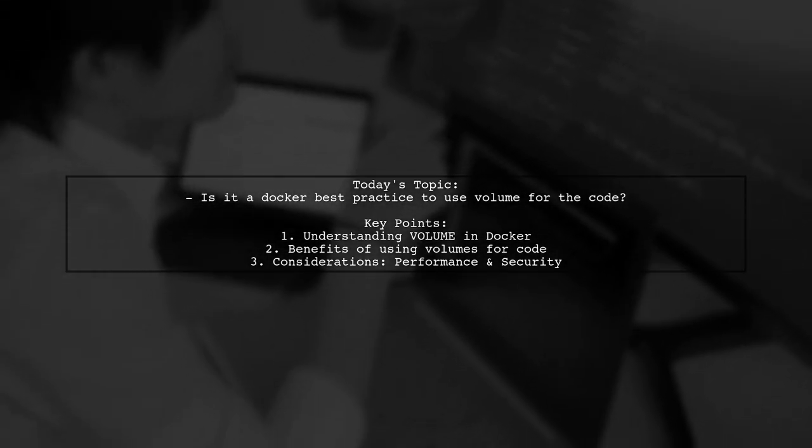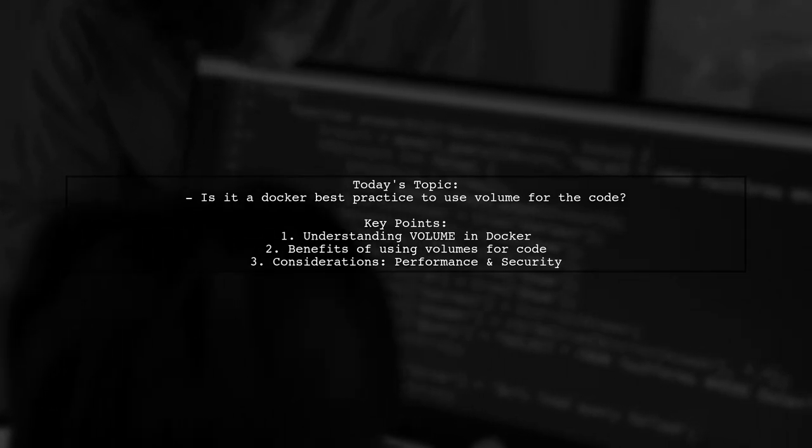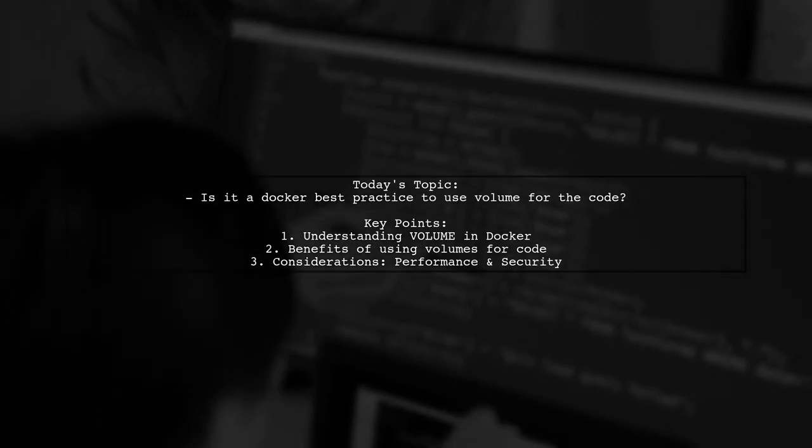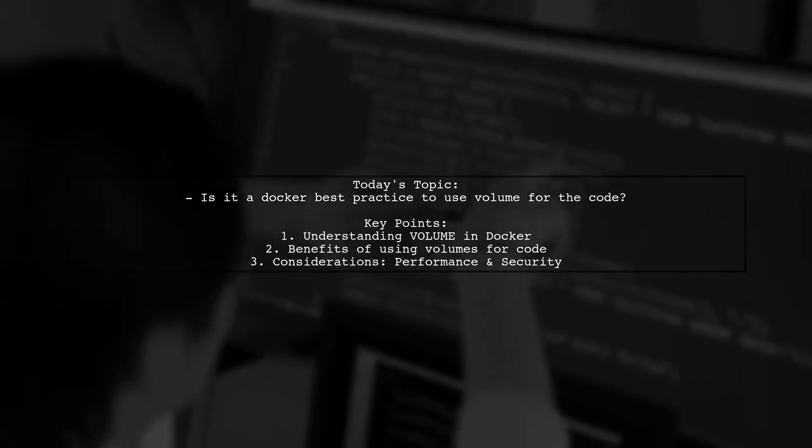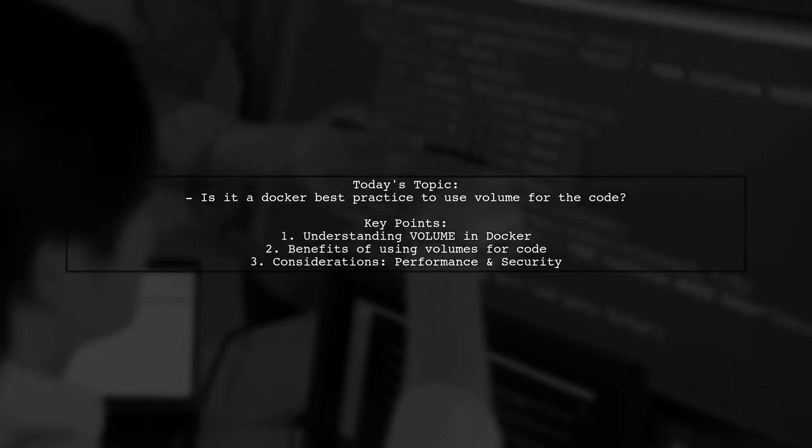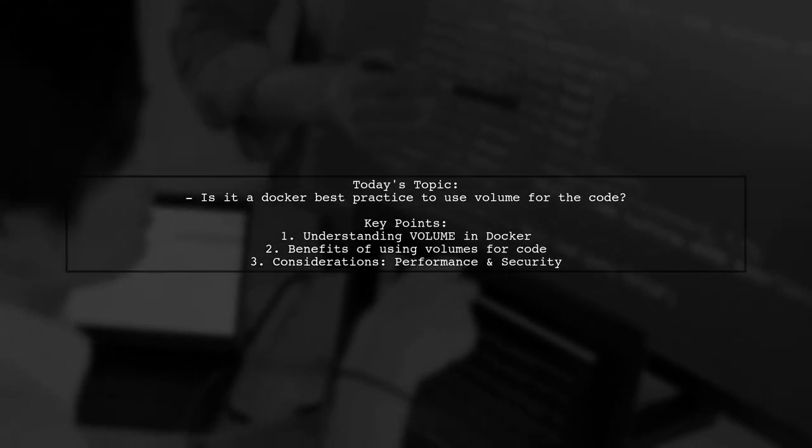This question leads us to consider the volume instruction in Docker, which is typically used to manage database storage, configuration files, and other mutable parts of your container.